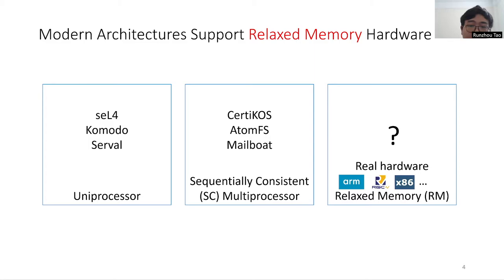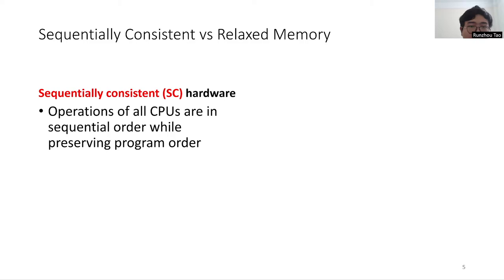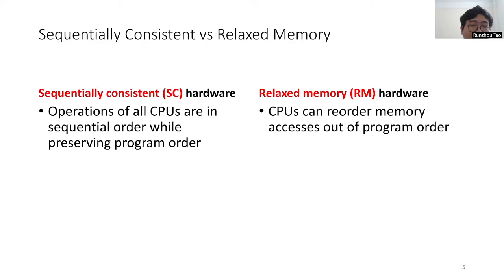On SC hardware, the memory accesses behave as if the operations of all the CPUs were executed in some sequential order, while preserving program order. In contrast, on relaxed memory hardware, CPUs are allowed to reorder memory access and execute out of program order.